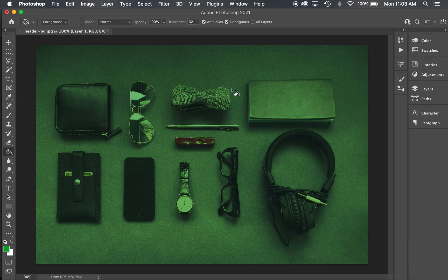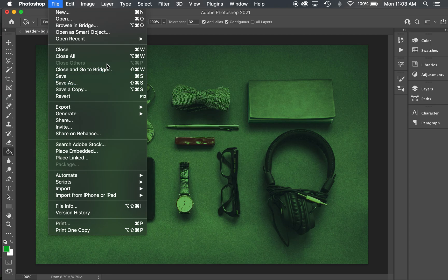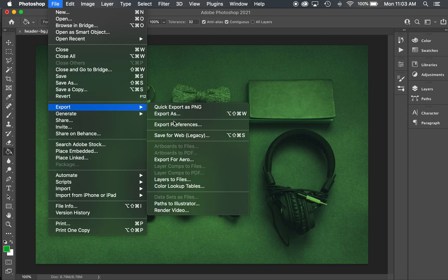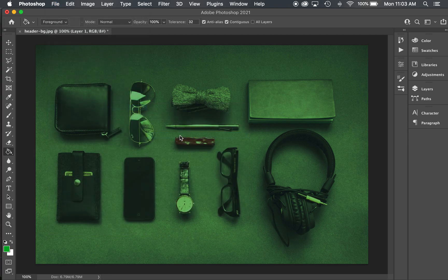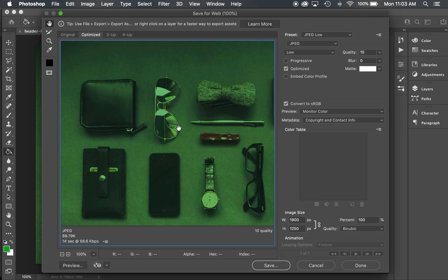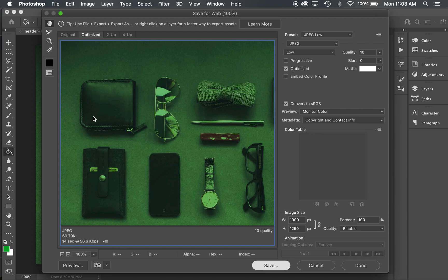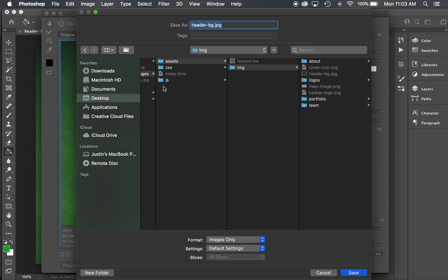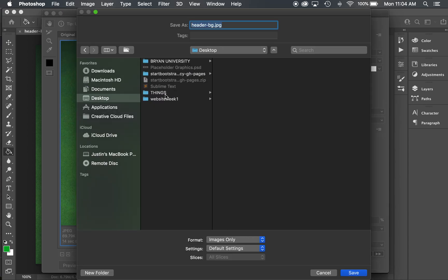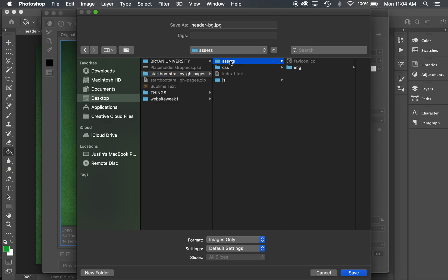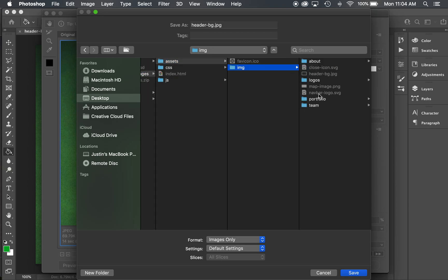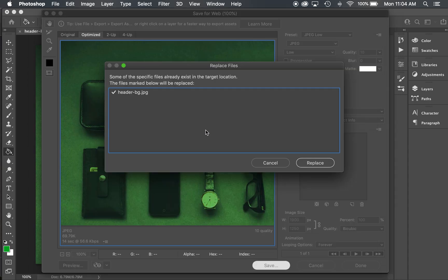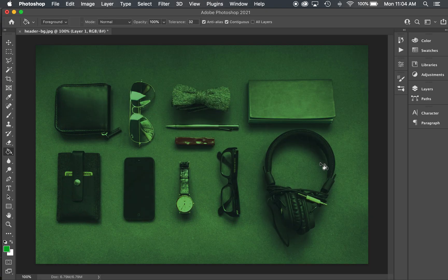Now I'm going to do File, Save As, or File, Export, Save for Web Legacy to compress it properly. I'm going to save this JPEG right over the top of the other JPEG. So inside Start Bootstrap, assets, and I'm going to look for header-bg.jpg. As long as it has the same name, I'm going to hit Save and it's going to ask me to overwrite it. I'm going to hit Yes, Replace.